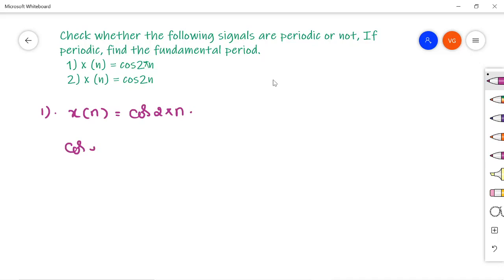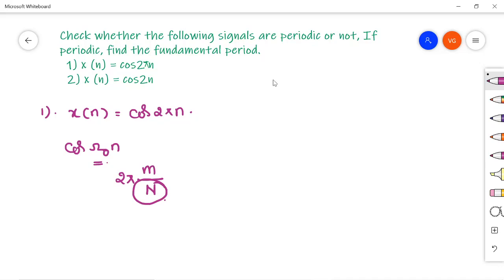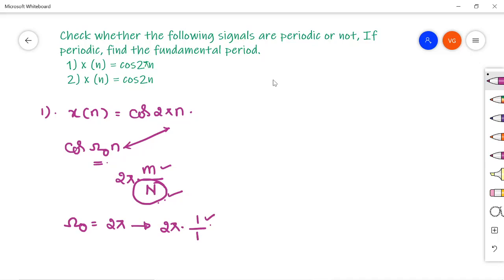We know the signal cos(ω₀n) is periodic if and only if ω₀ is a rational multiple of 2π — that is, it can be written in the form 2π × (m/N), where N is the fundamental period and both m and N are integers. Comparing the given signal with cos(ω₀n), we have ω₀ = 2π, which can be written as 2π × (1/1). Both m=1 and N=1 are integers, so m/N is a rational number. Therefore, cos(2πn) is periodic with fundamental period N = 1.